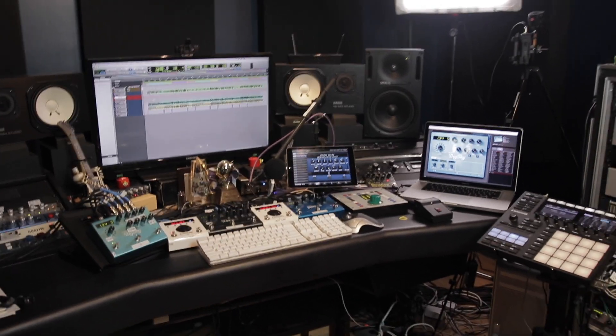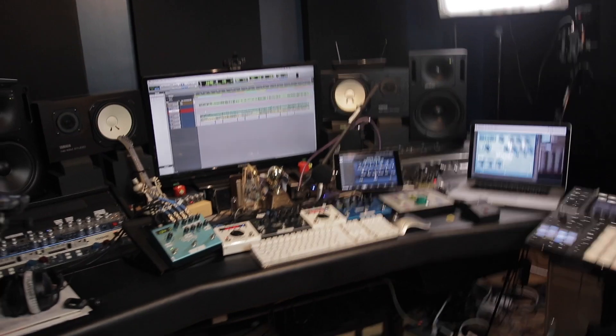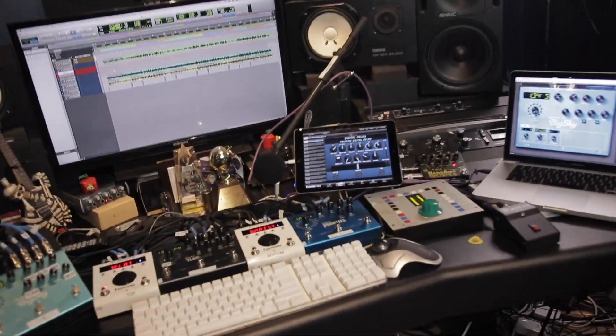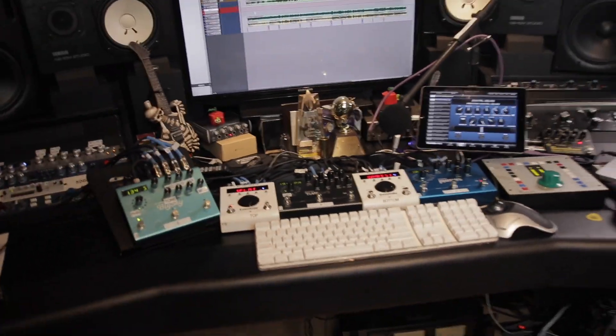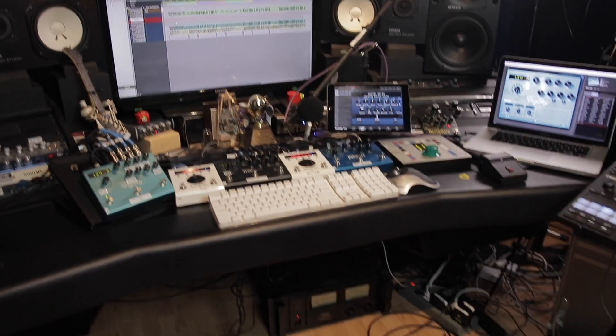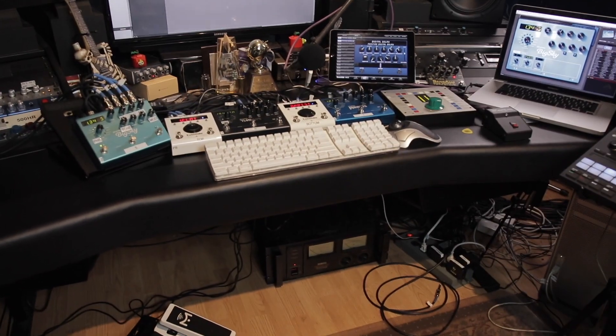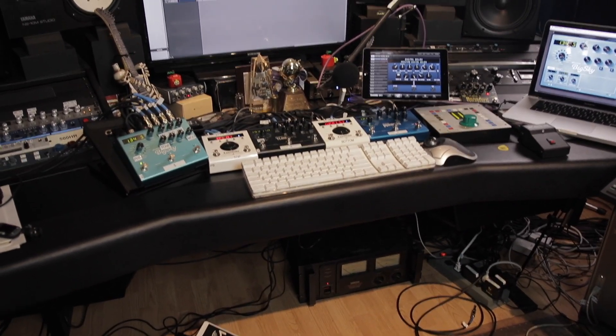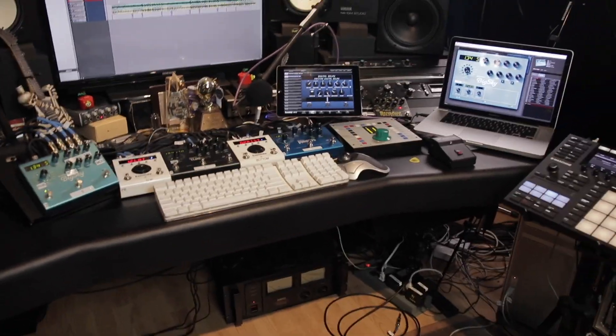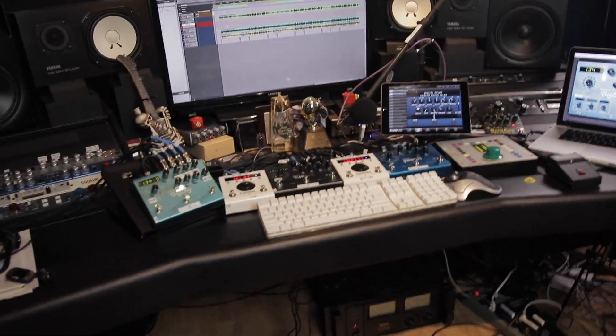So this is episode one of the new thing we're doing here. Raw tracks. We're going to just show making music. We kind of went over it in the last video so we don't have to reiterate.